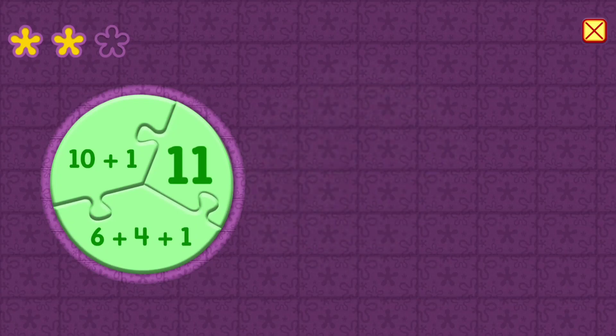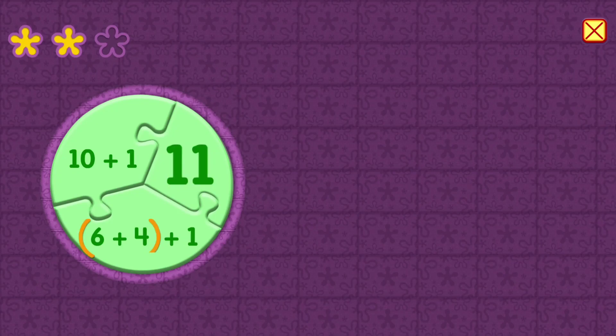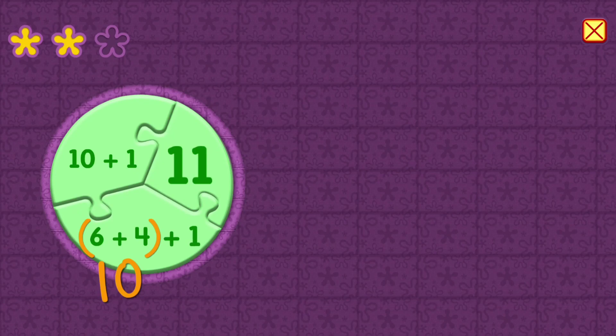10 plus 1 equals 11. 6 plus 4 equals 10. Plus 1 equals 11.